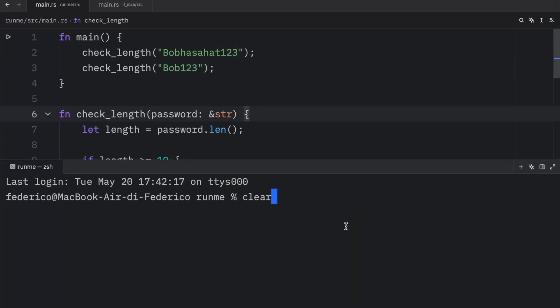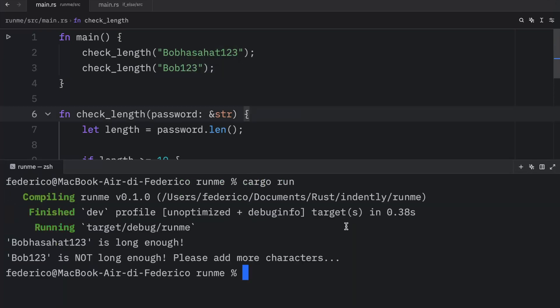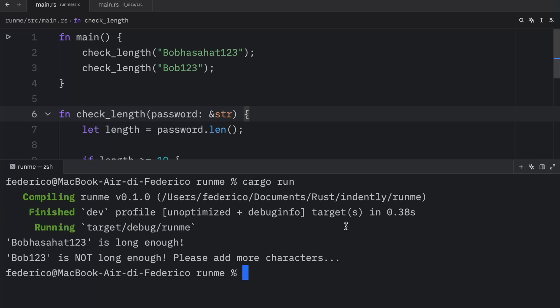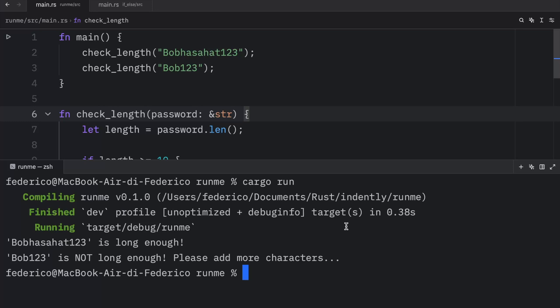And now if we were to run this what we're going to get back is that bob has a hat 123 is long enough, while bob123 is not long enough. Please add more characters.